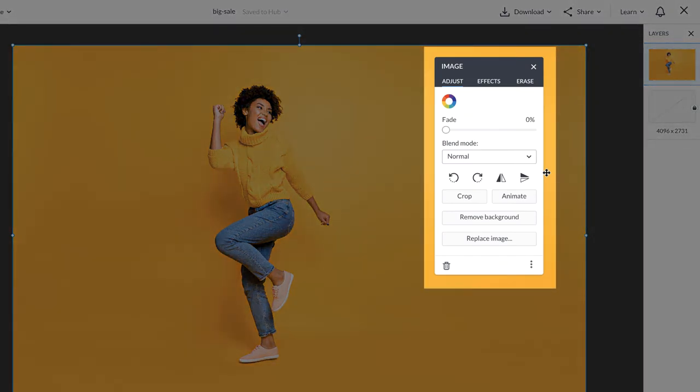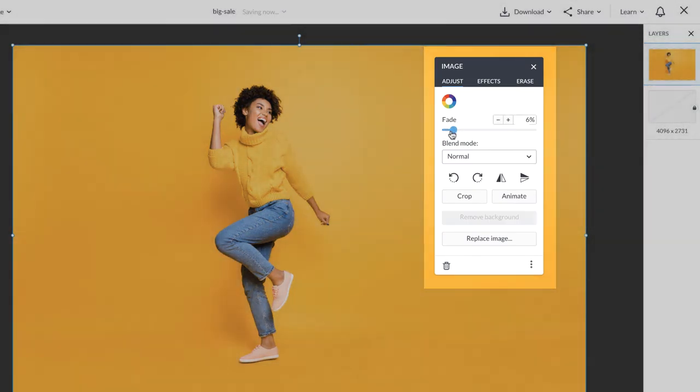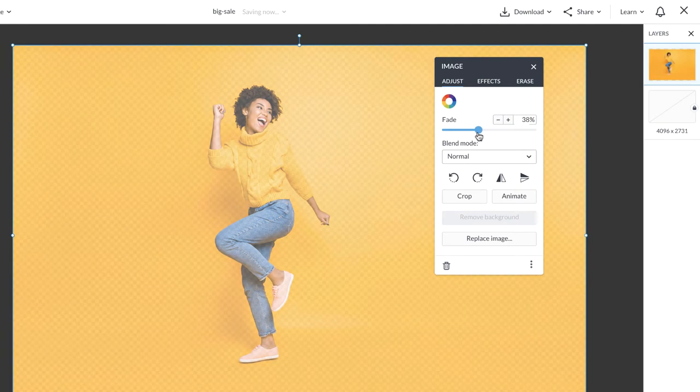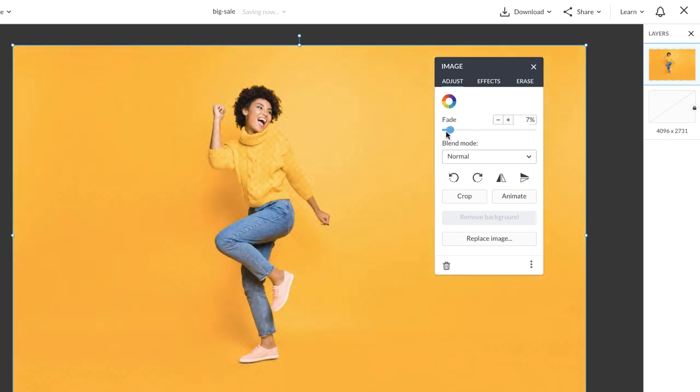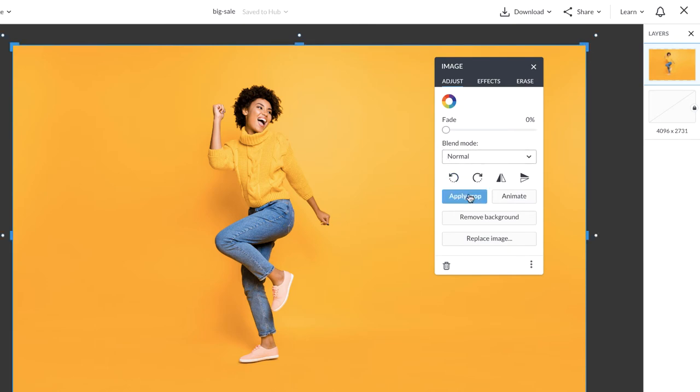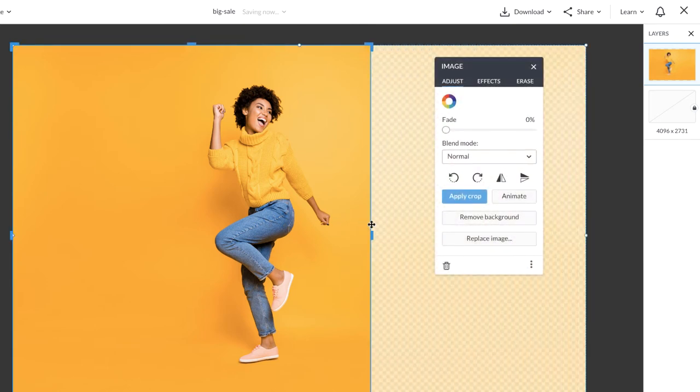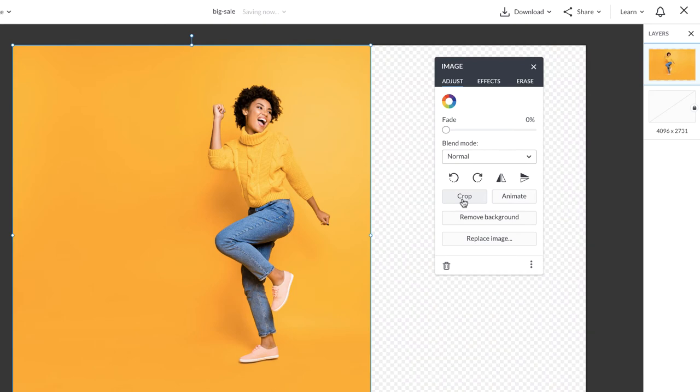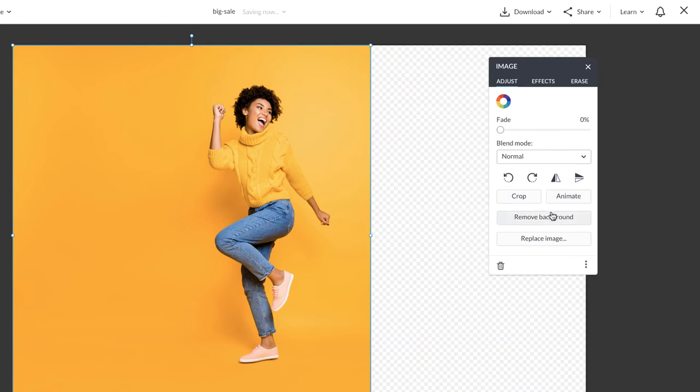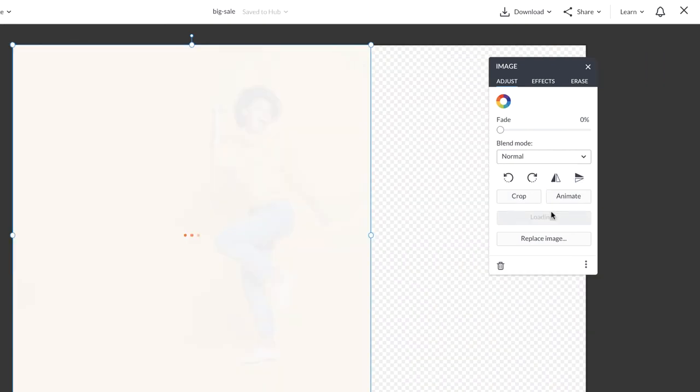You'll also see that the image palette will come up. There, you can fade the layer. You can adjust blend modes, rotate, crop, and of course you'll notice our one click remove background tool.